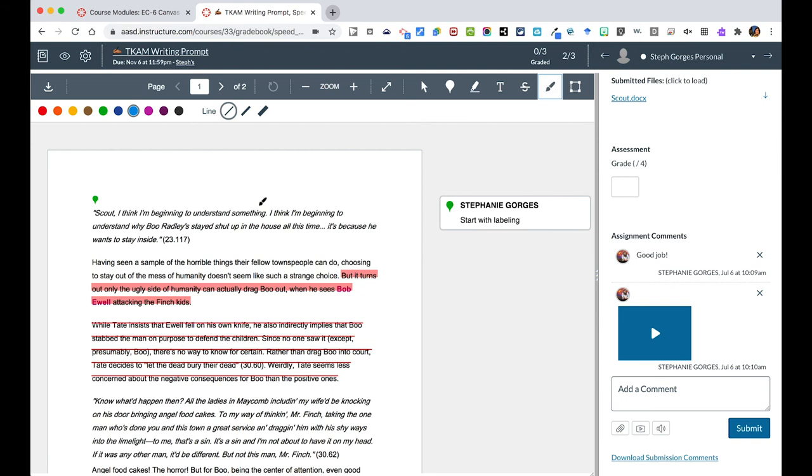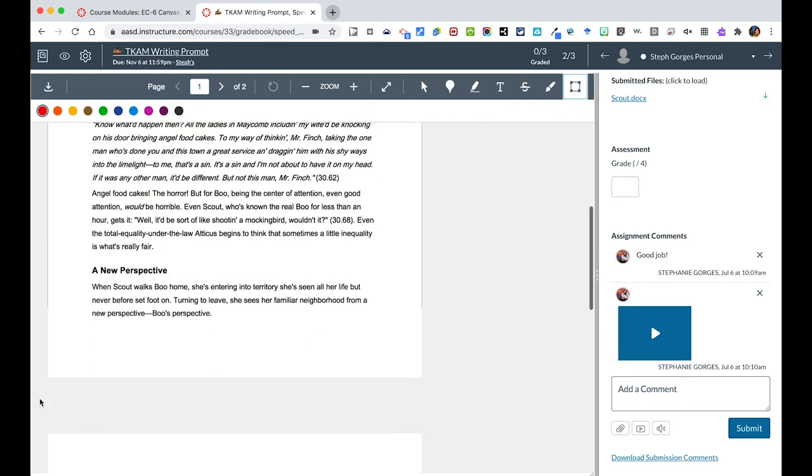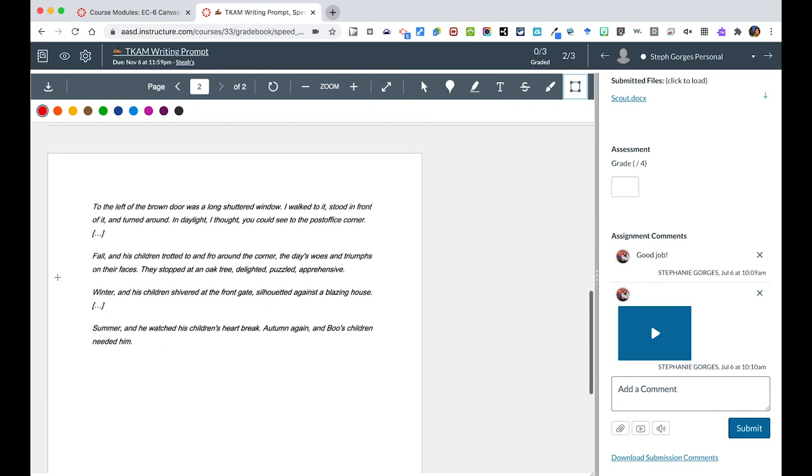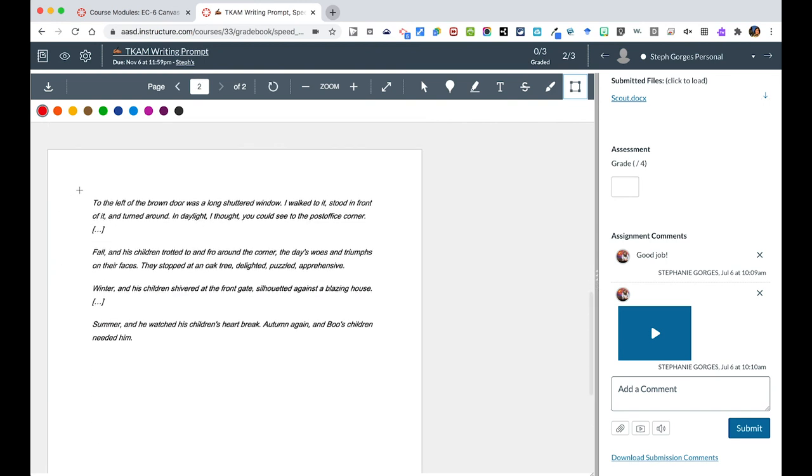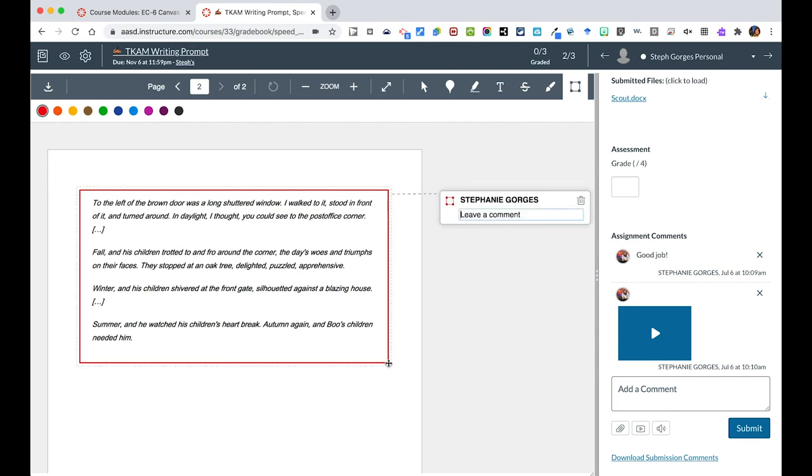Over here, we can draw some lines. Or if you want to draw a box around an area, you could do so like that. So you have lots of tools in these areas for you to give feedback to students.